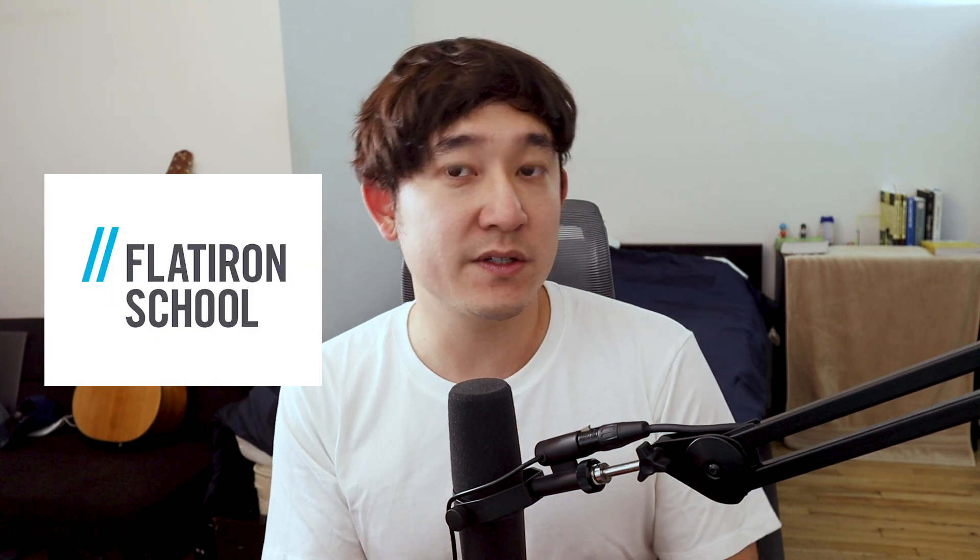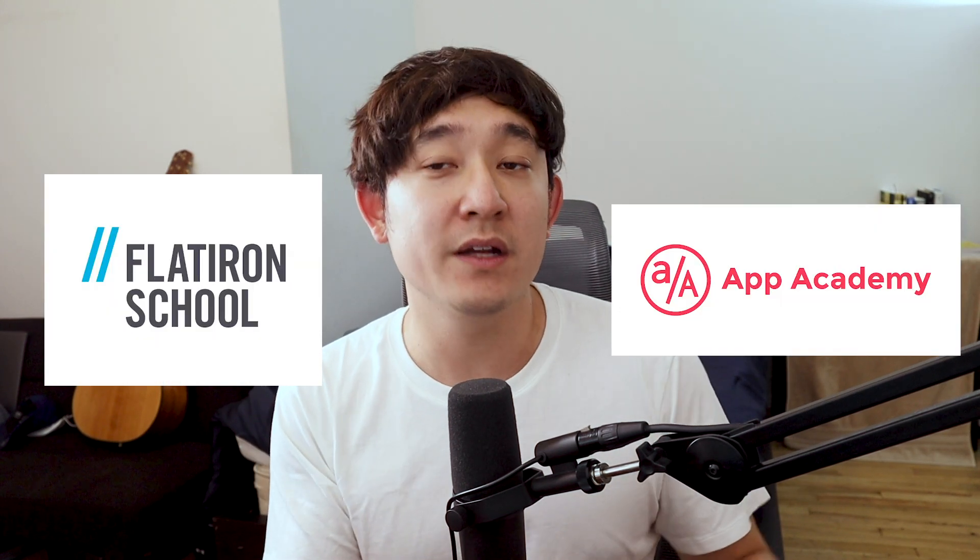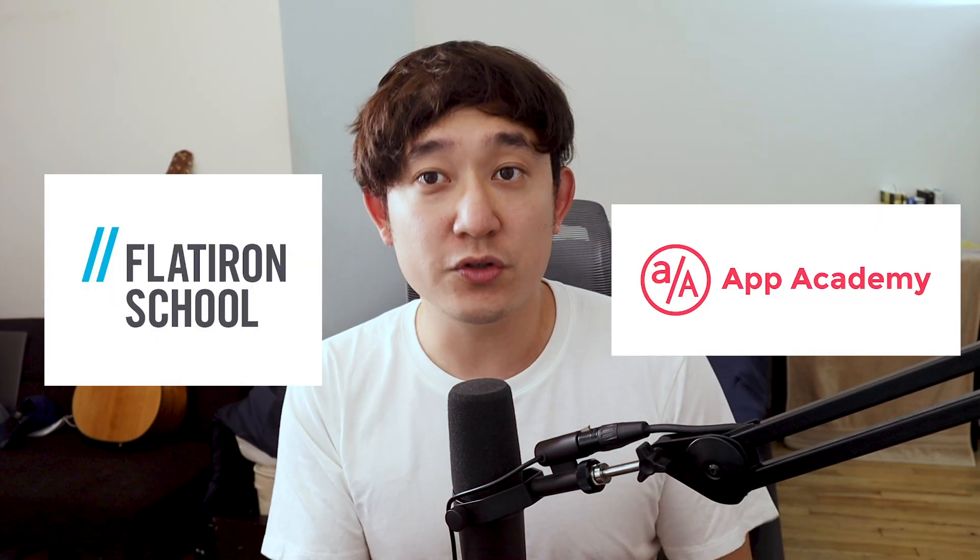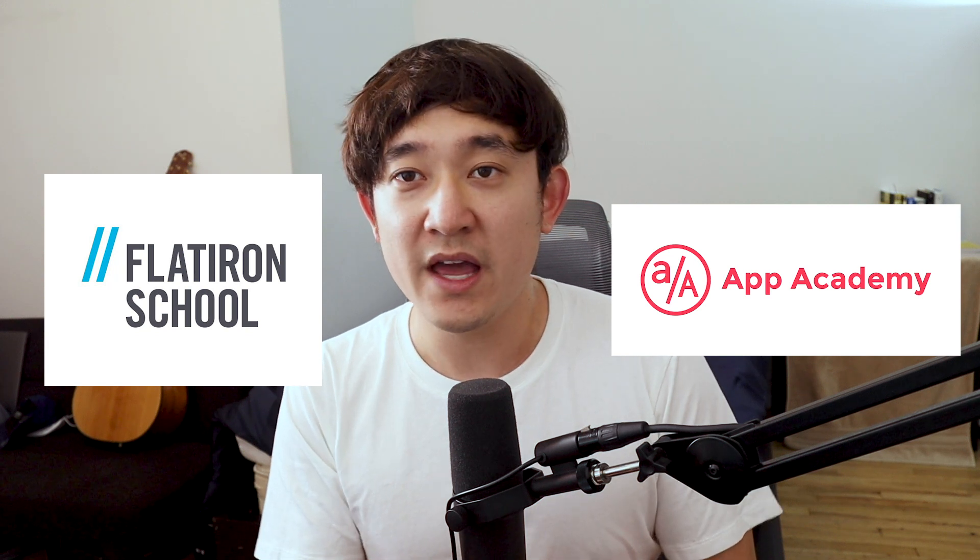Hey guys, TechRally here and today I want to talk about some JavaScript fundamentals that you should be aware of, especially if you're coming from a Ruby development environment. I know a lot of coding boot camps at Flatiron School, App Academy, and whatnot.